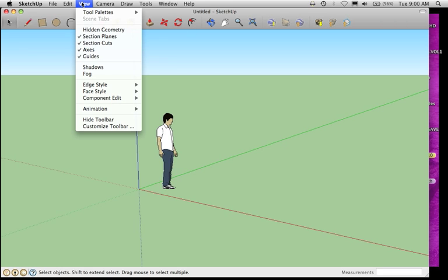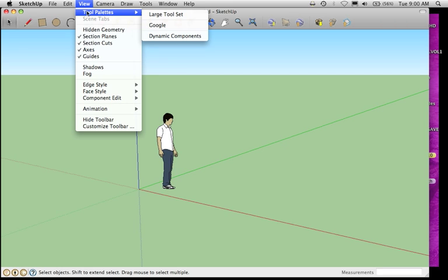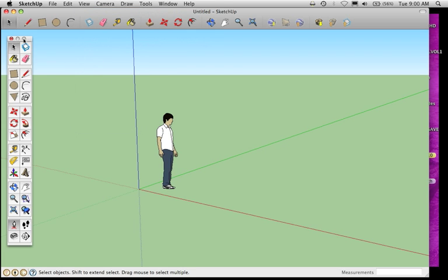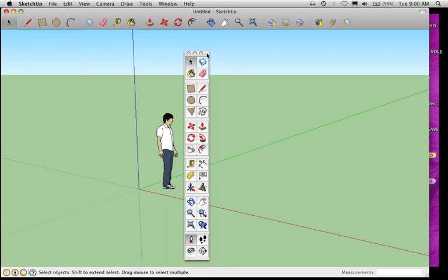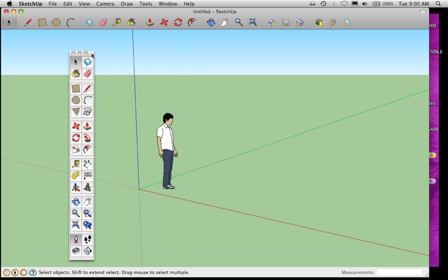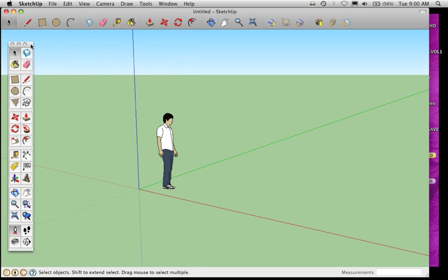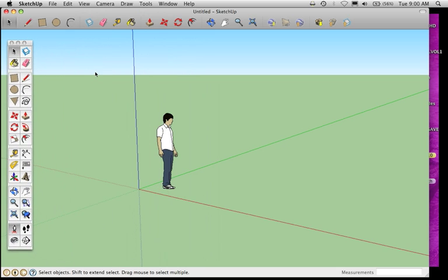To turn it on, go under View and choose Tool Palettes, and in there, there's a choice for Large Tool Set. That will turn on a floating toolbar that you can click and move around wherever you'd like it, maybe tuck it off on the side. Like I said, there's more tools on here that we'll get to later.